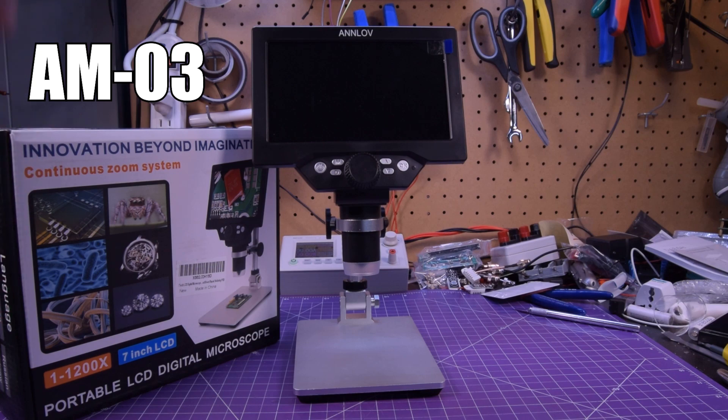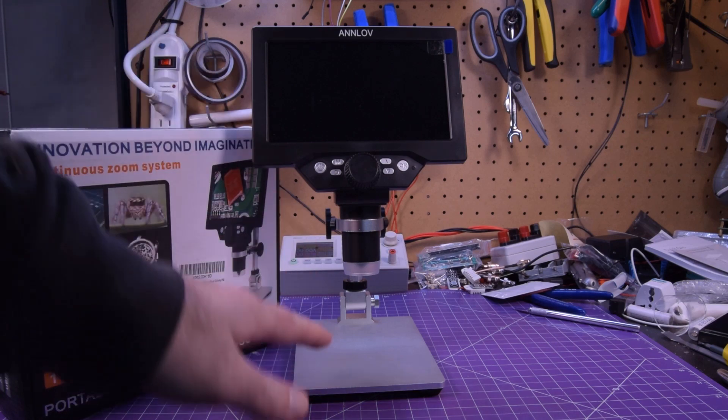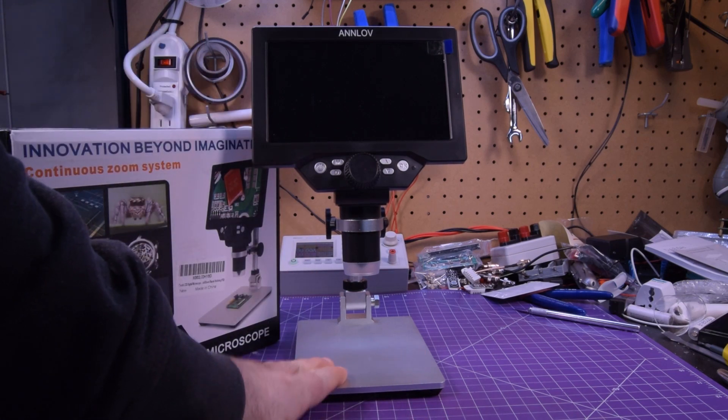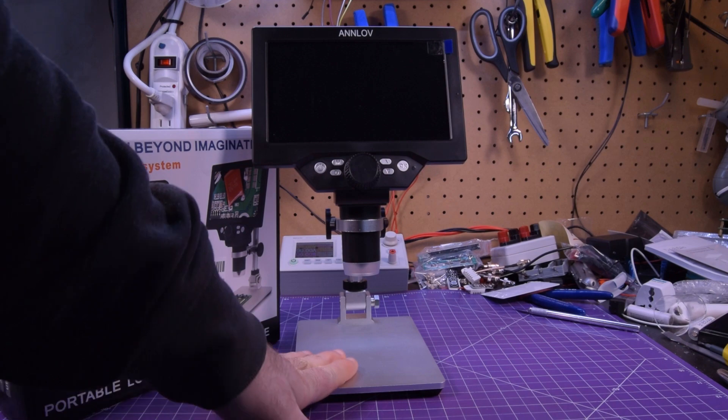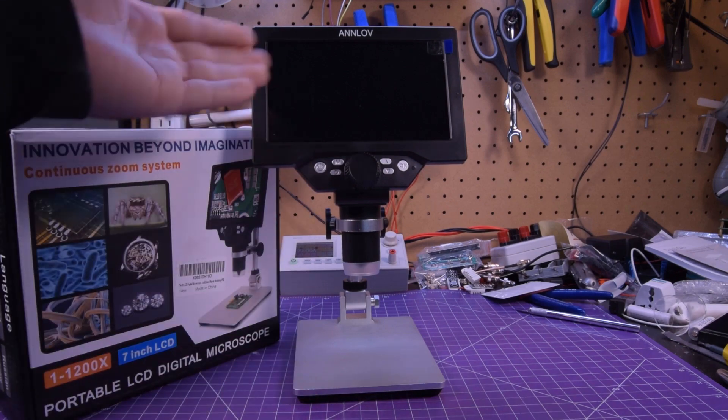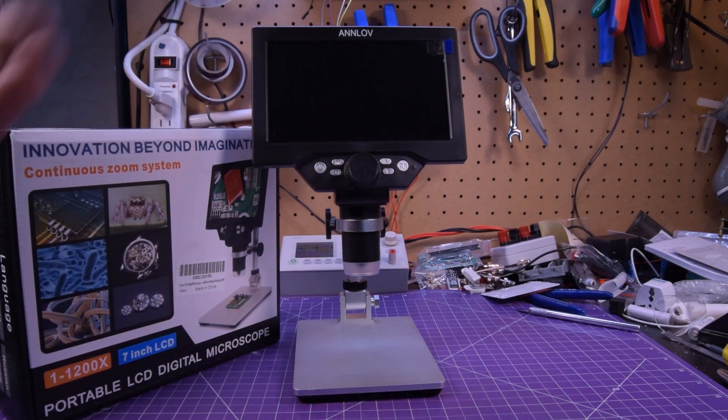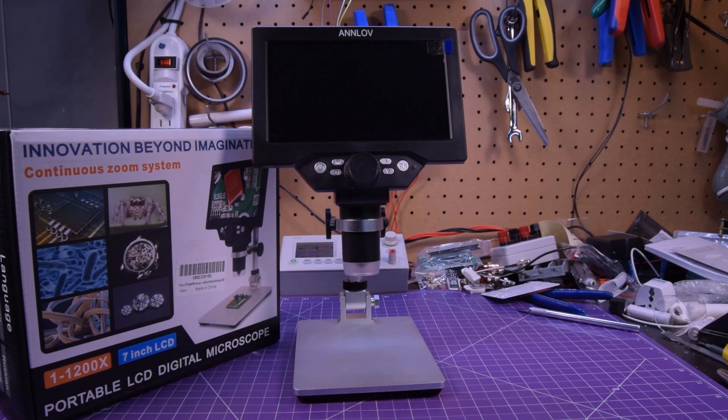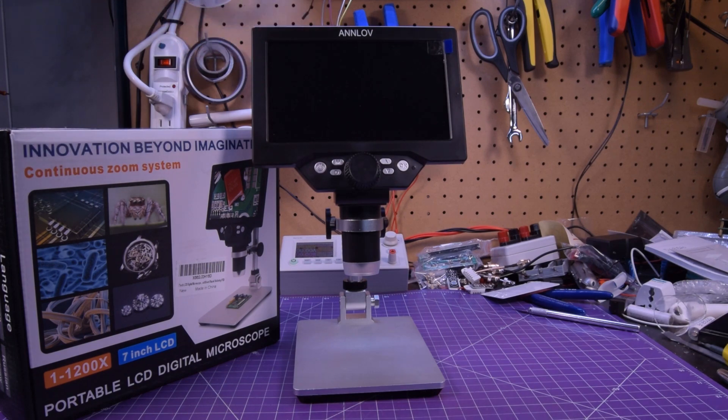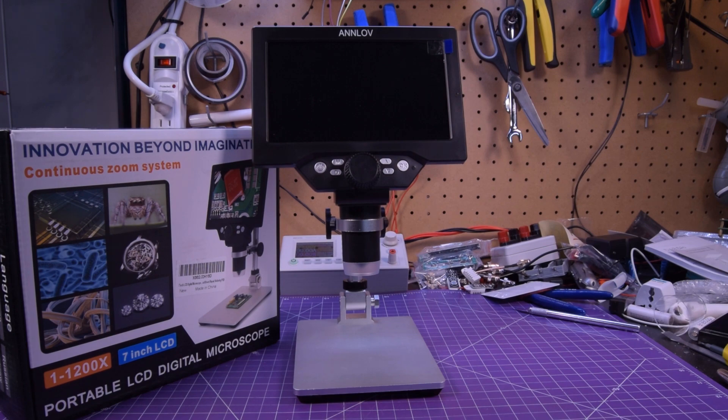I'm not a big fan of these sort of base microscopes, but this one is actually pretty cool. There's a few of them that are just like it and Annlov actually has quite a few different types of microscope. This one is actually pretty impressive.